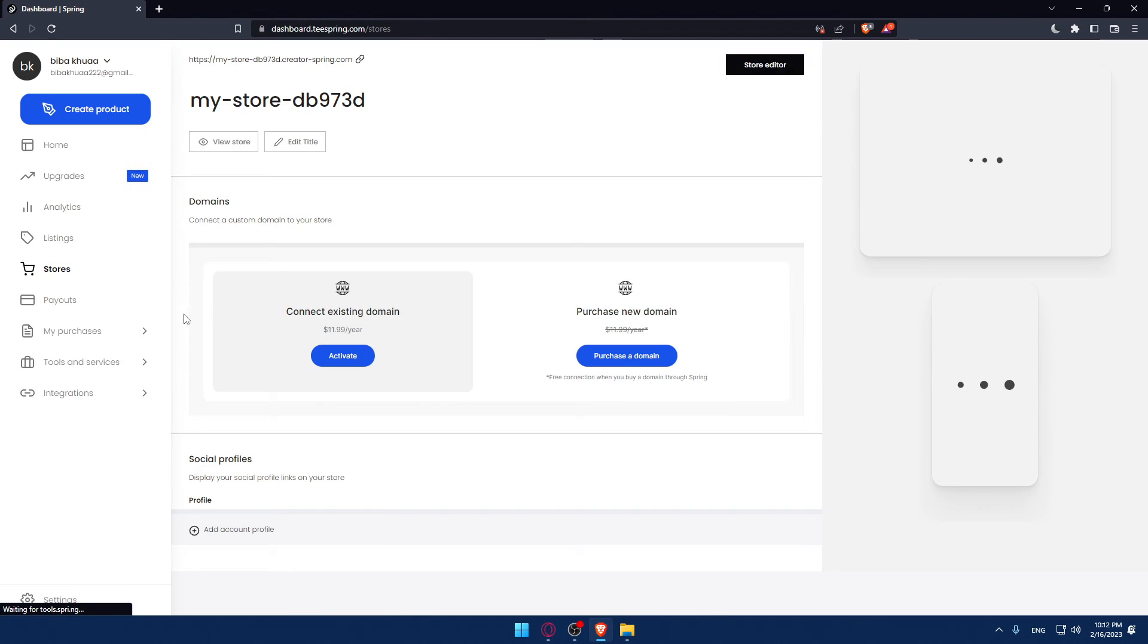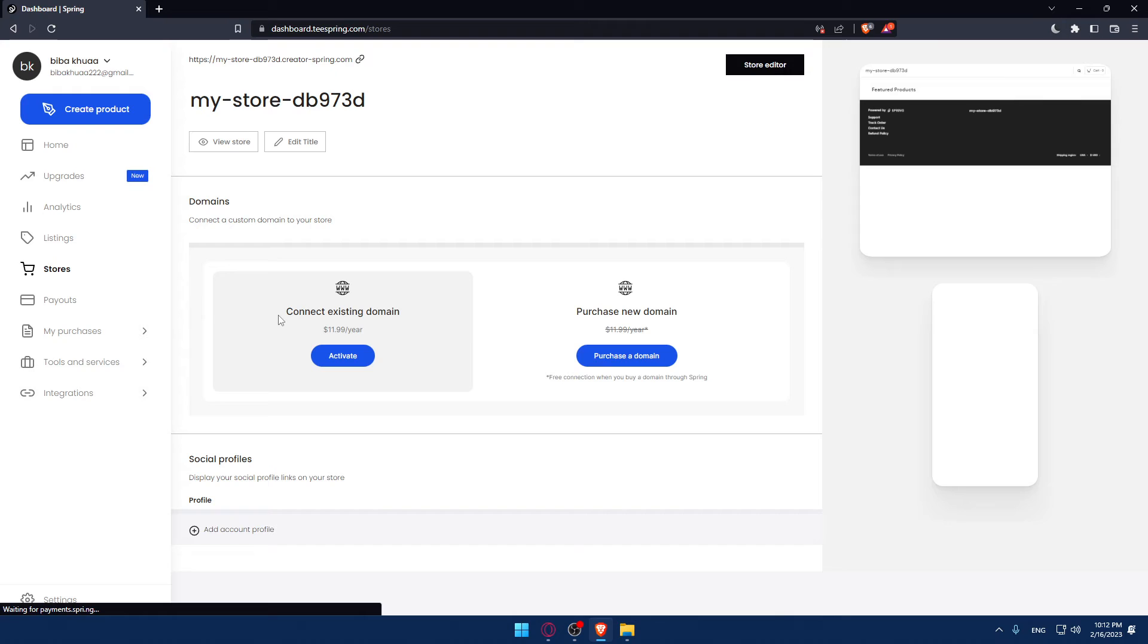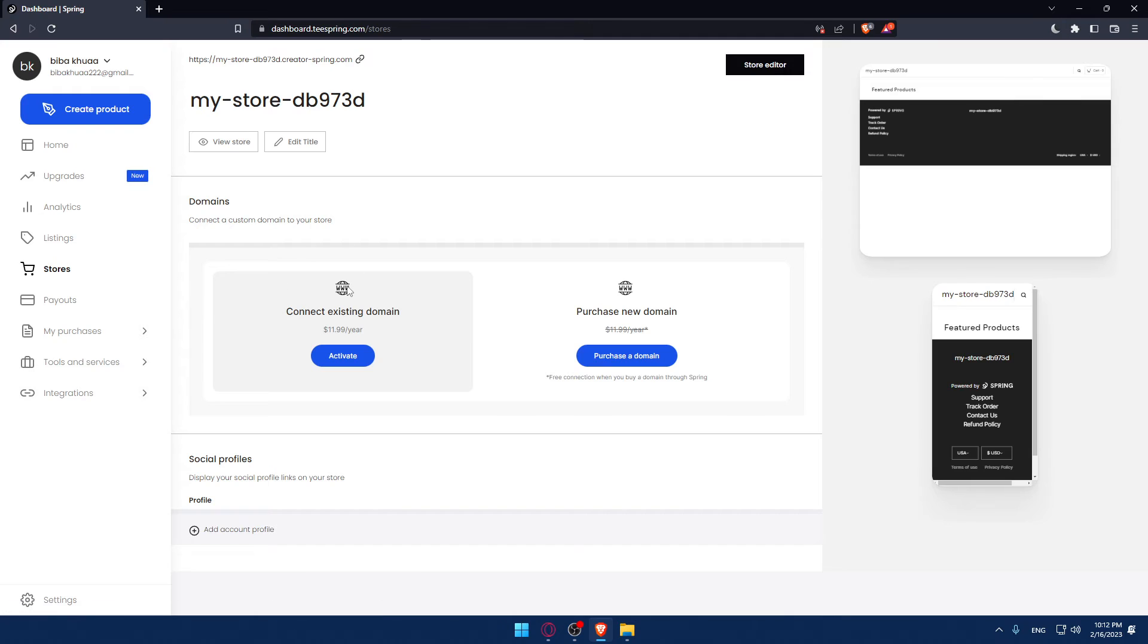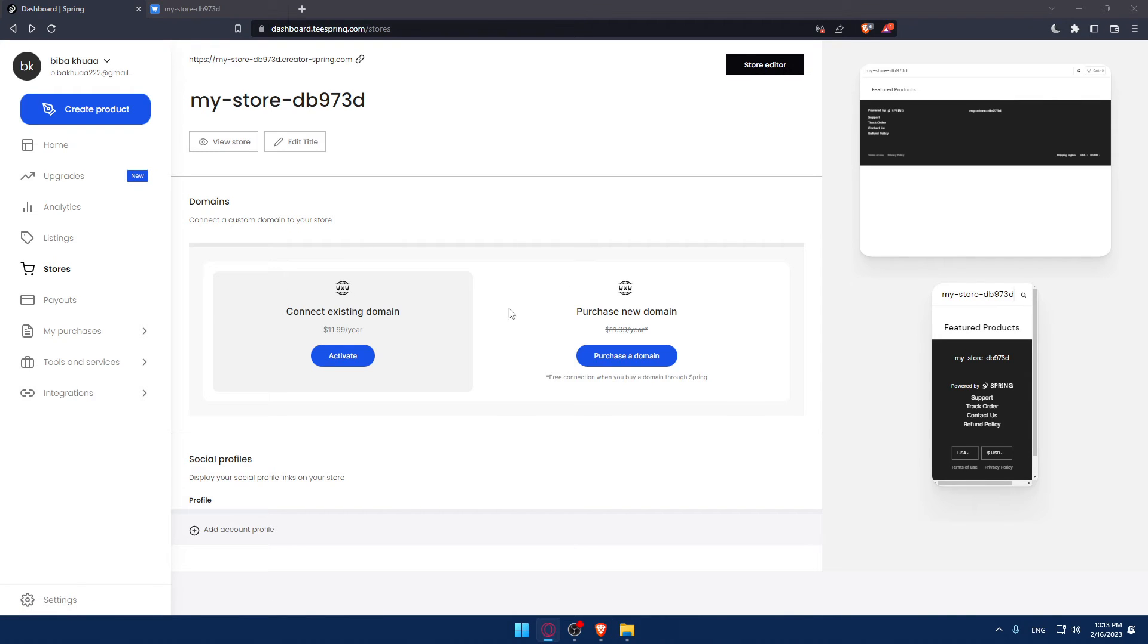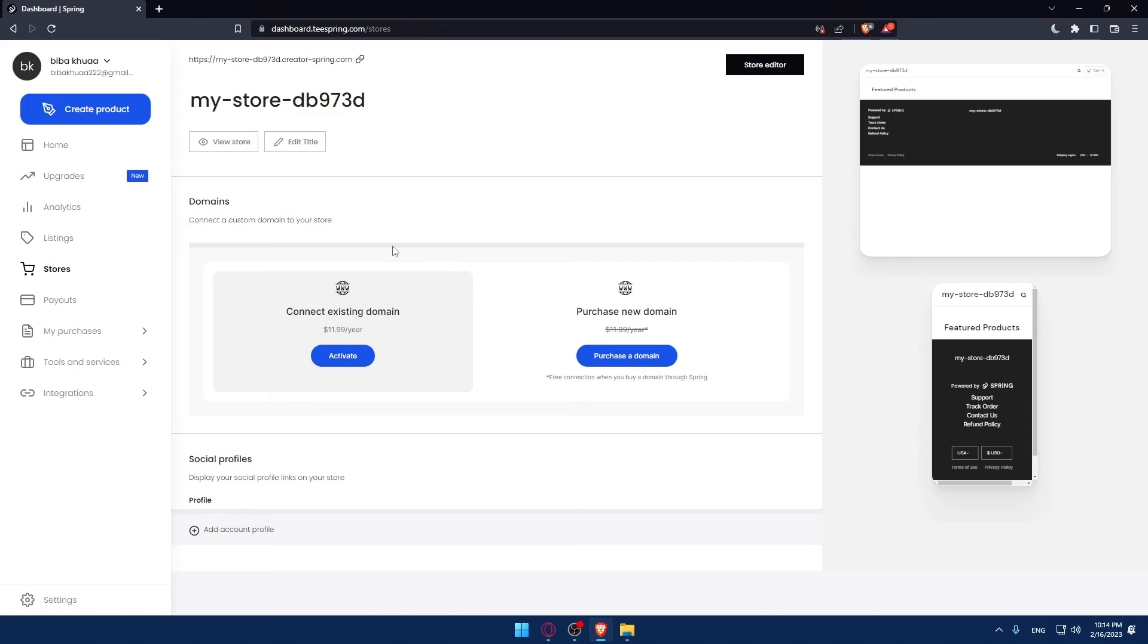That will open the stores that you have. Here, normally if you have more stores you will find them here, and if you have just one store you will find it here as well. At the top you'll find your URL of your store.